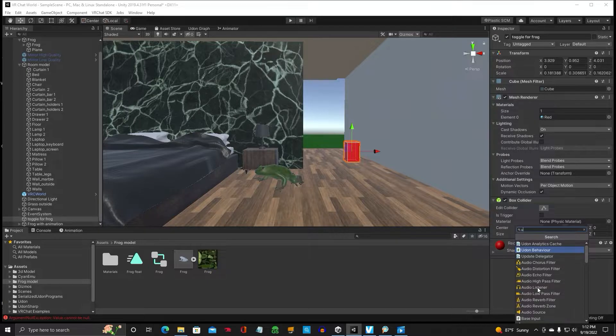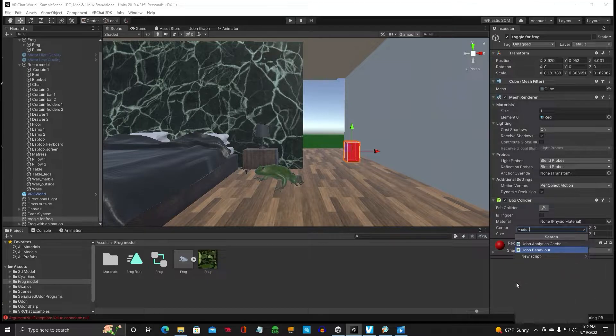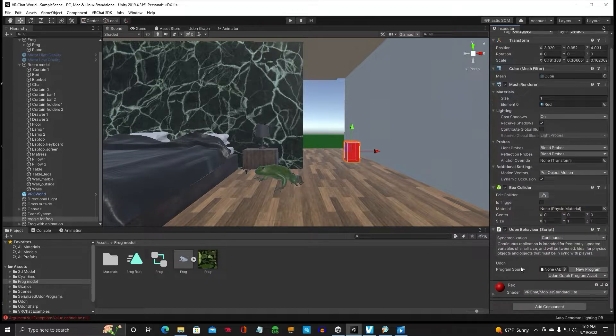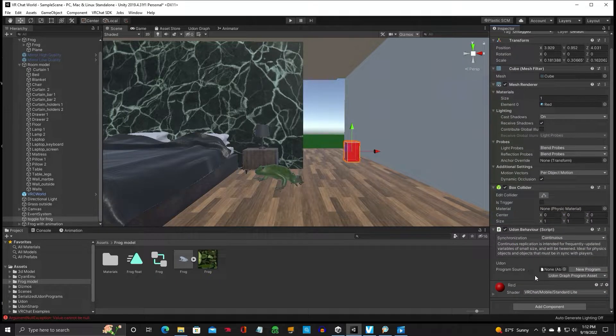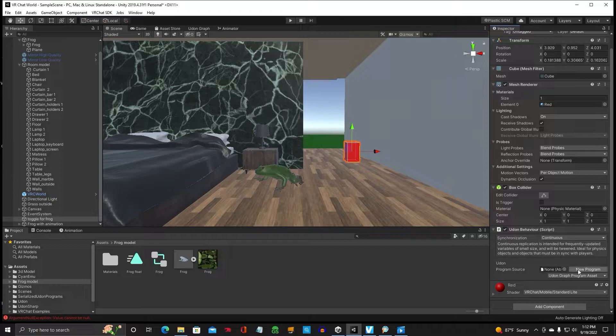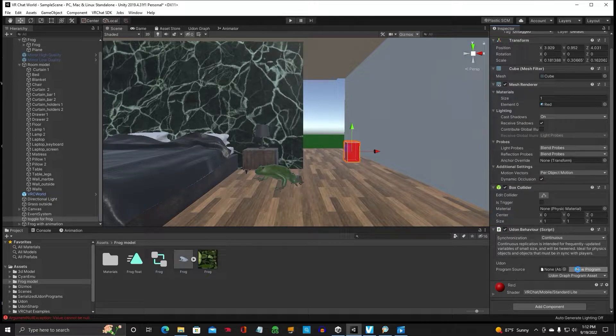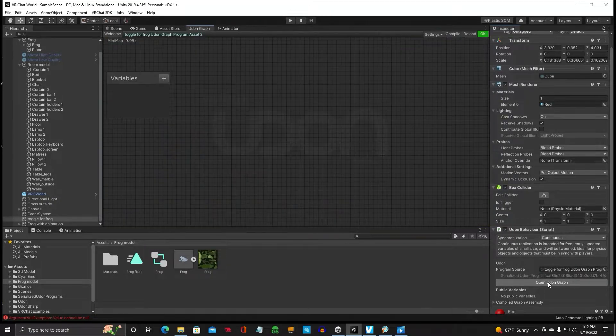Add component. Udon. On behavior. You're going to want new program. Open Udon graft.